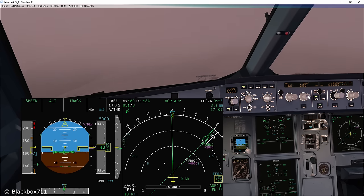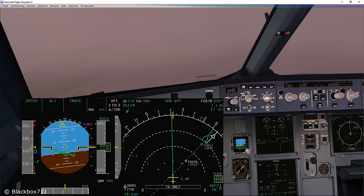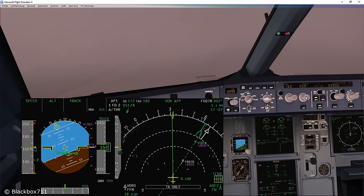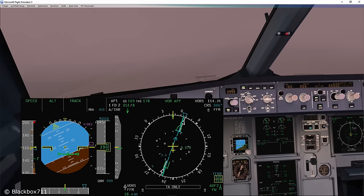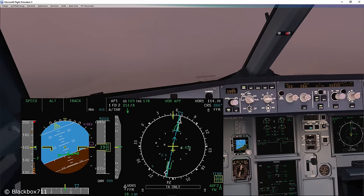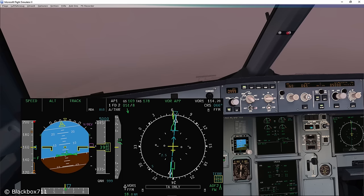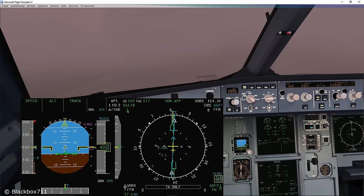Now we're approaching the inbound radial, so we'll turn right to intercept the inbound course of 066 degrees. Next, I'm going to select the Rose VOR mode — this way I can see the lateral displacement a lot quicker. Now we're going to have to watch the descent point, which is coming up at 15.6 DME Foxtrot Foxtrot Mike. I've already selected the missed approach altitude of 5000 feet in order to enable the descent out of 4000 feet.